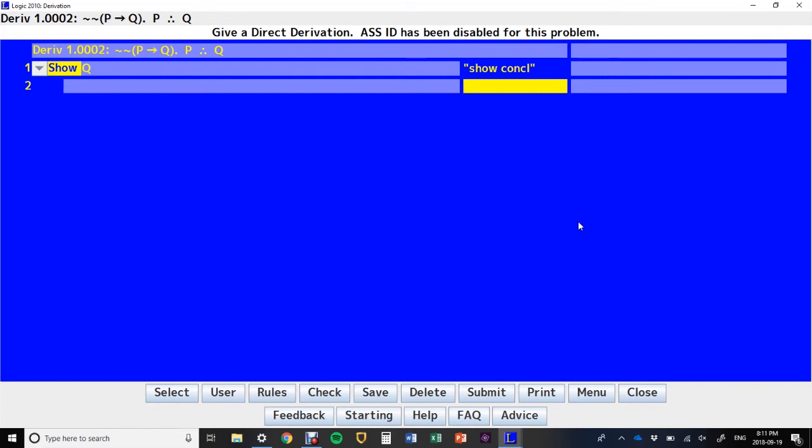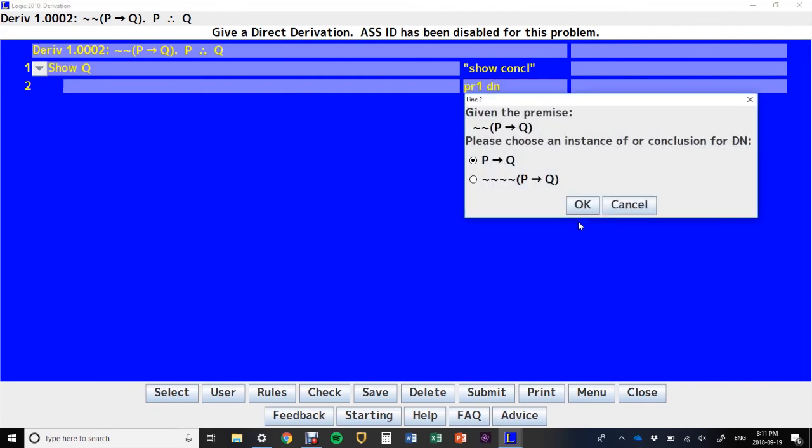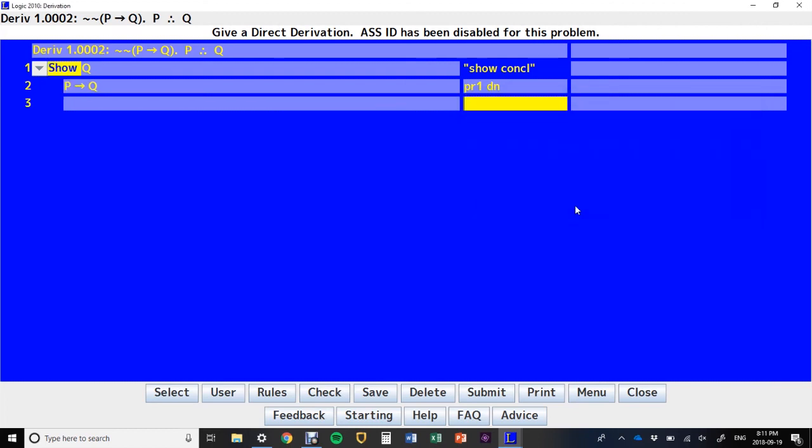Now, I only have two premises, and there's not much I can do with just P. So, I know I need to do something with the first premise. And what I can do is do a double negation on it. So, I say premise 1, space, double negation. And then it'll give me this pop-up menu of which form of the double negated premise 1 do I want. These are both things that you could get from double negating this premise. In this case, I don't want four negations. I just want no negations. So, I say okay. Now, premise 1, double negation gives us if P then Q.